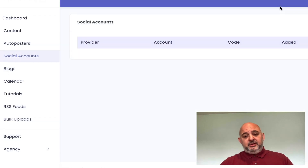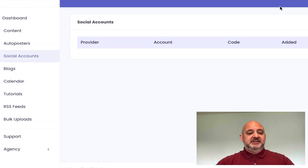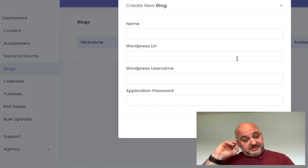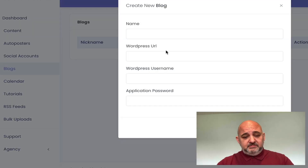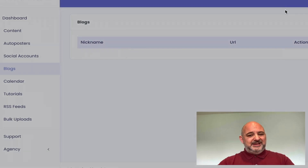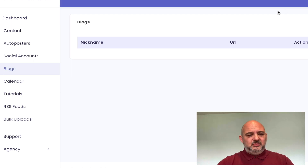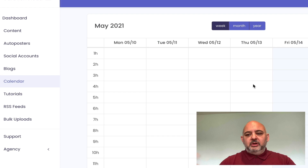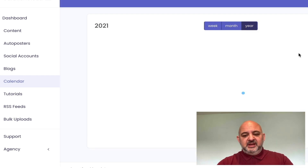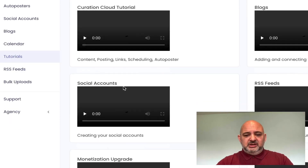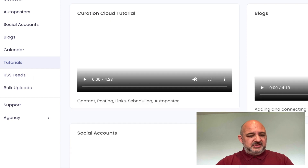You add a blog in — it's very simple. Just add the name of the blog, the blog URL, username, and application password. This is a WordPress plugin and we tell you how to set everything up. Then there's a calendar that shows all your posts and scheduled content — you can search by week, month, or year, and you can edit the content from there as well. There are lots of tutorials covering all the different sections.